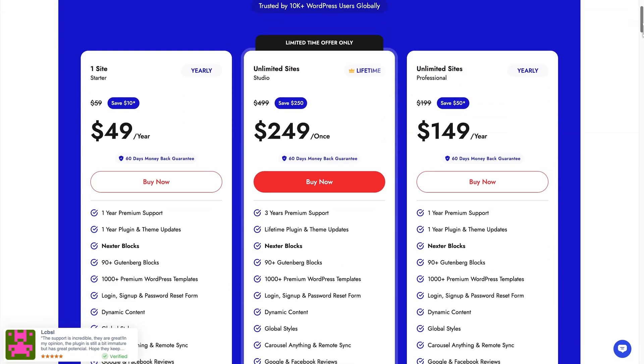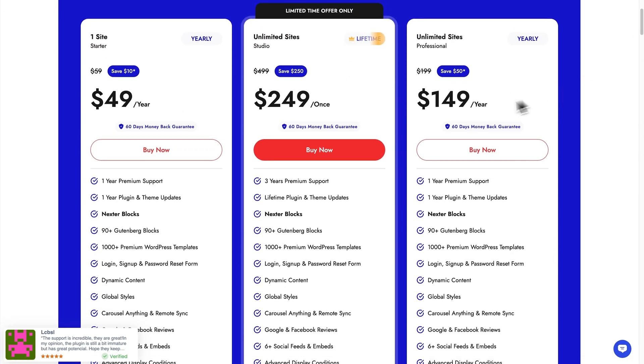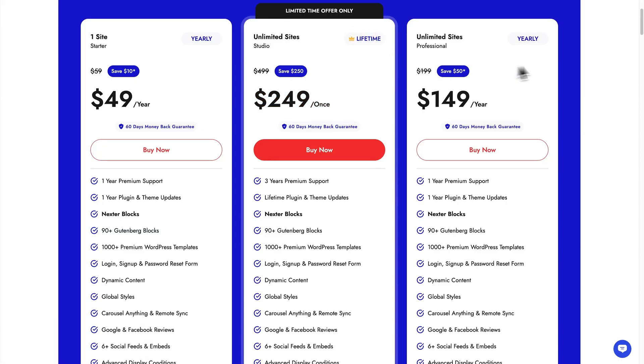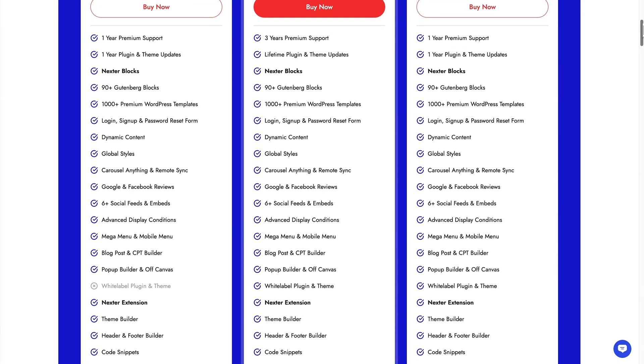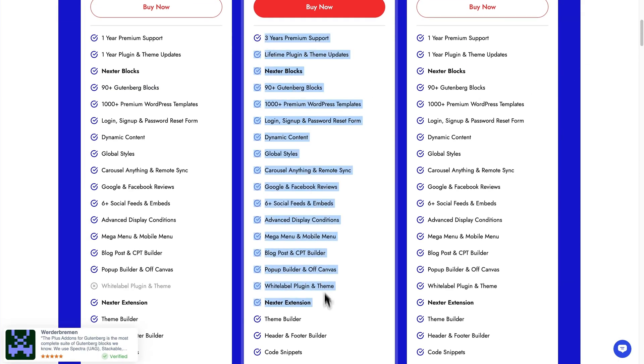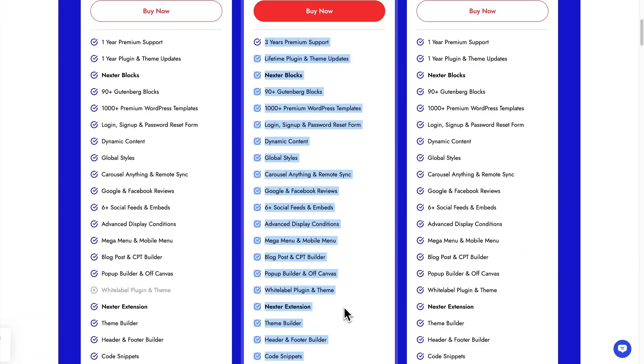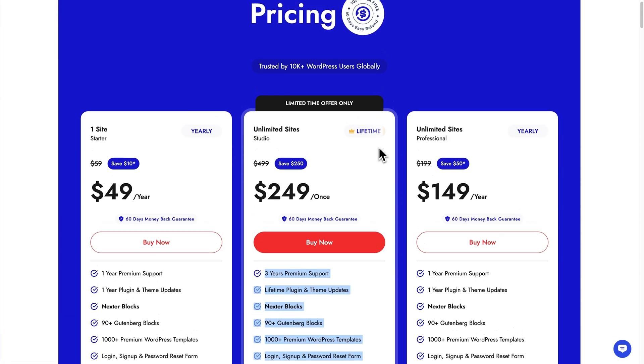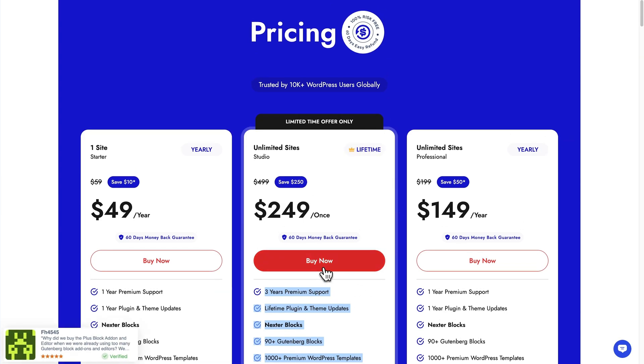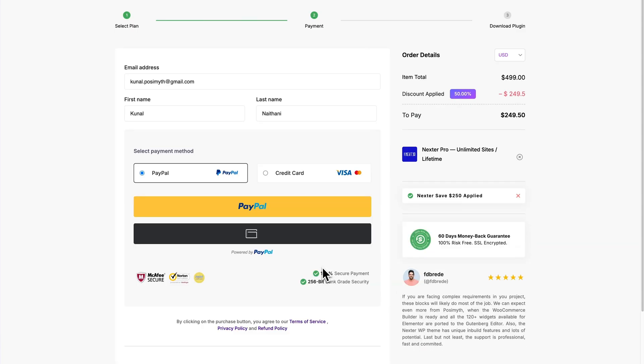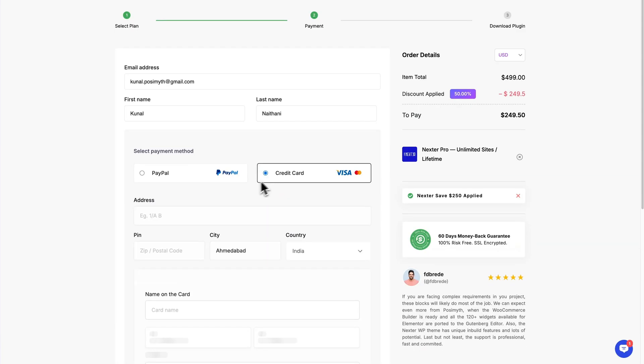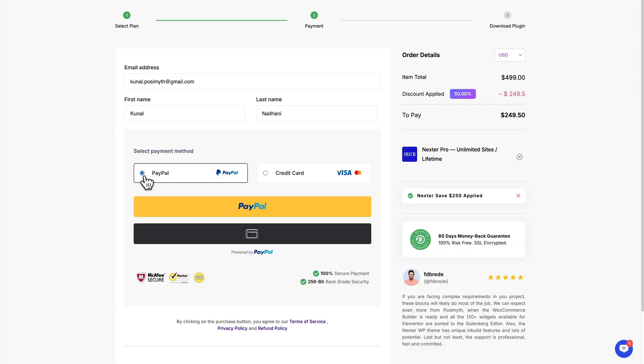Now, here, if you're looking for the most value, I highly recommend this Lifetime plan, which gives you access to all the Pro features for just a one-time fee. For now, we will simply move ahead with it, and once you've already landed on this checkout page, simply make the purchase through any of these mediums, and after we will do that,